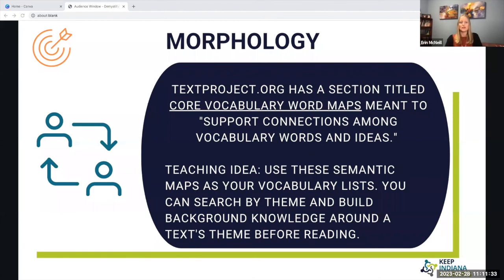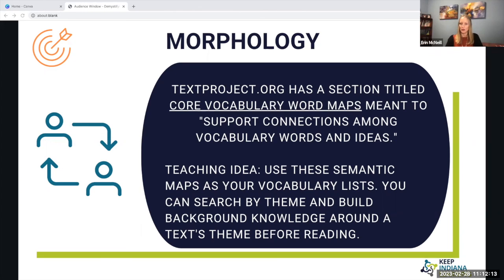For morphology, textproject.org has a section titled Core Vocabulary Word Maps, meant to support connections among vocabulary words and ideas. You could use these semantic maps as vocabulary lists, searching by theme and building background knowledge around a text theme before reading. These vocabulary word maps are split up into themes, academic language, and grade levels, so you can get very specific about what you want students to learn.